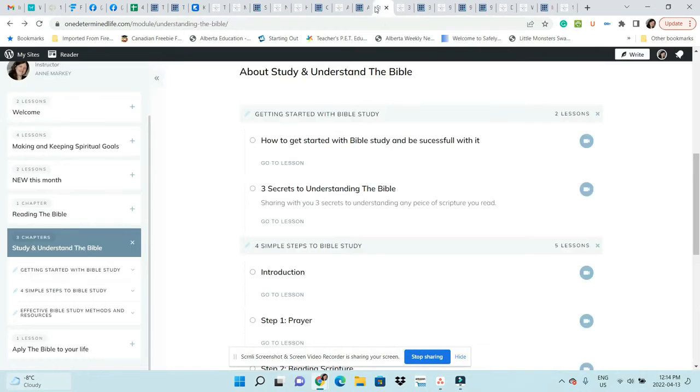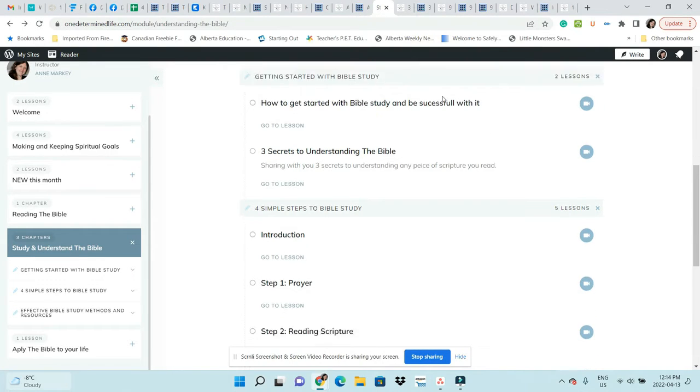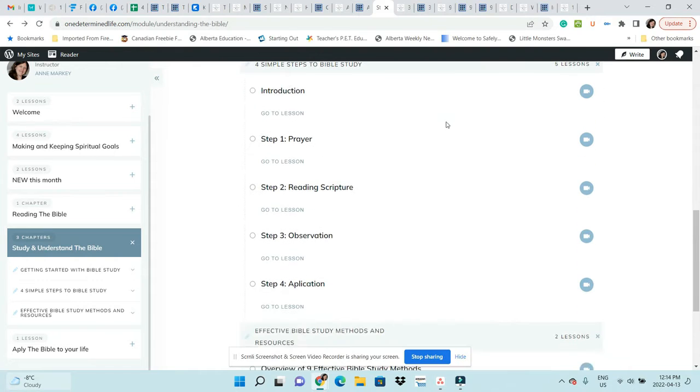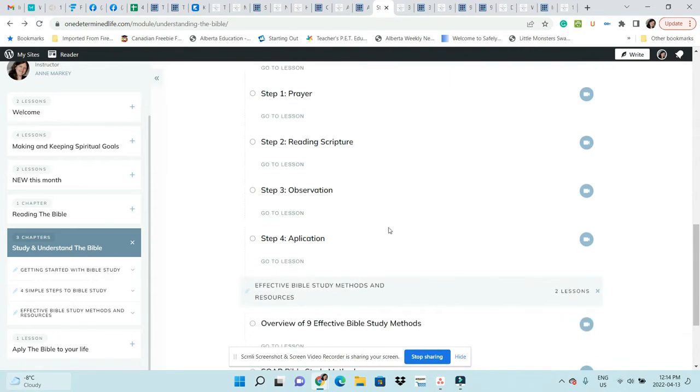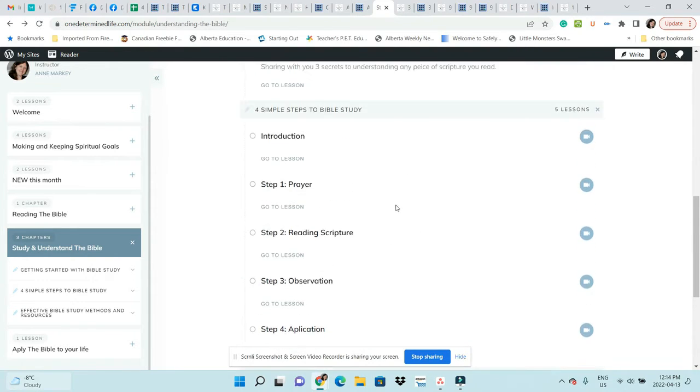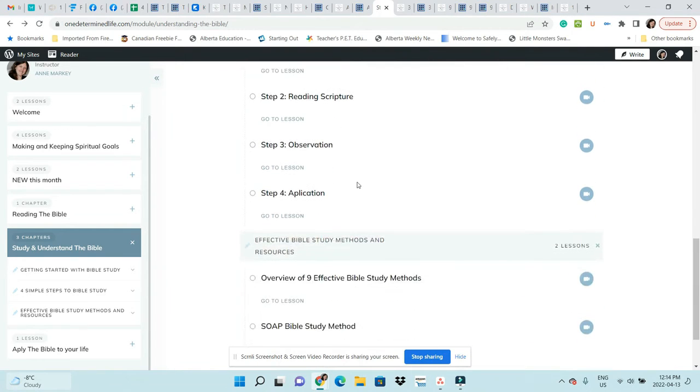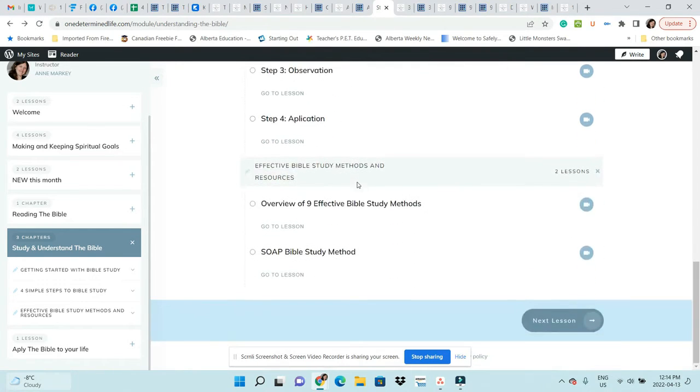Here is like a mini course, Four Simple Steps to Bible Study. I've really broken it down so that you can do one lesson a day and it's not too taxing.